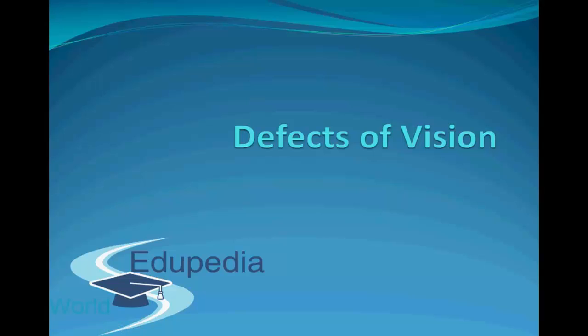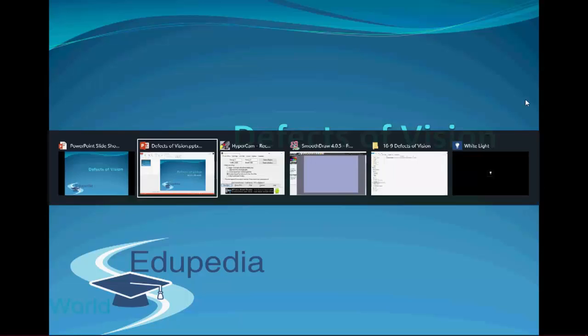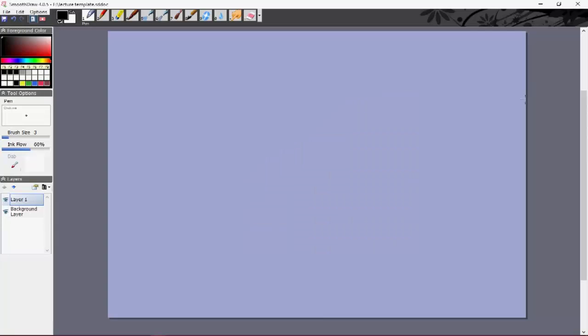Hello everyone and thanks for watching Edupedia World videos. This is the final video in the topic geometrical optics, and here we'll be studying various defects of vision and how they can be corrected using particular lenses.